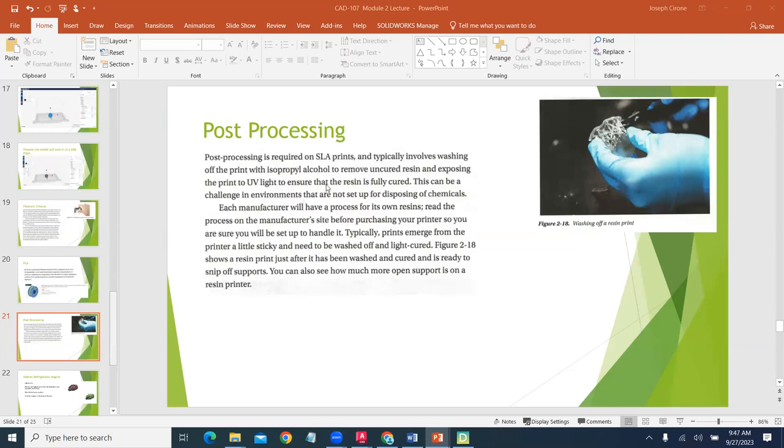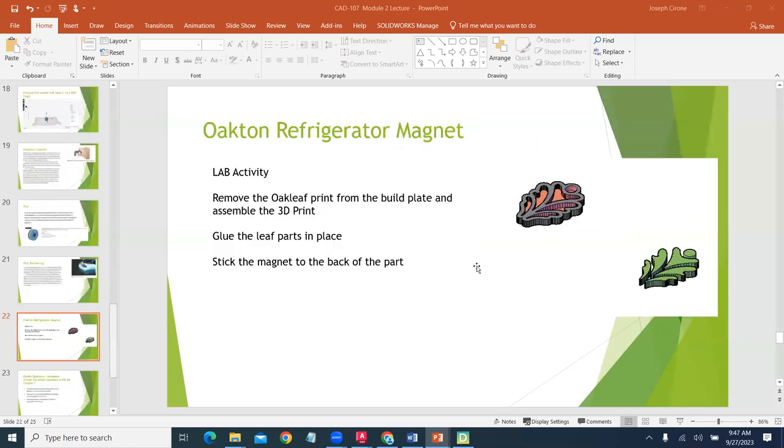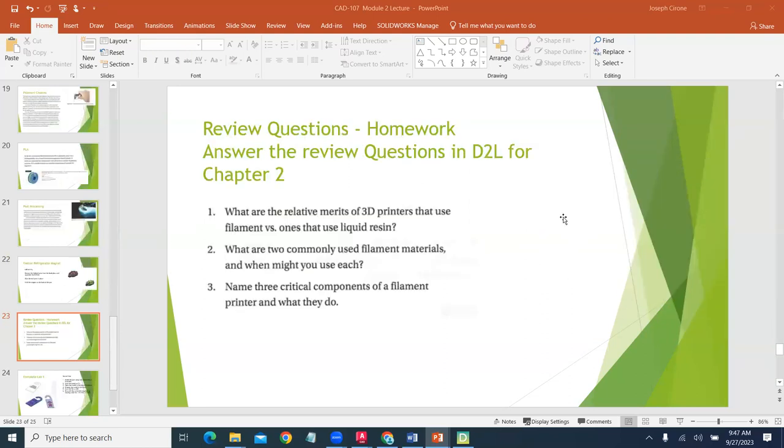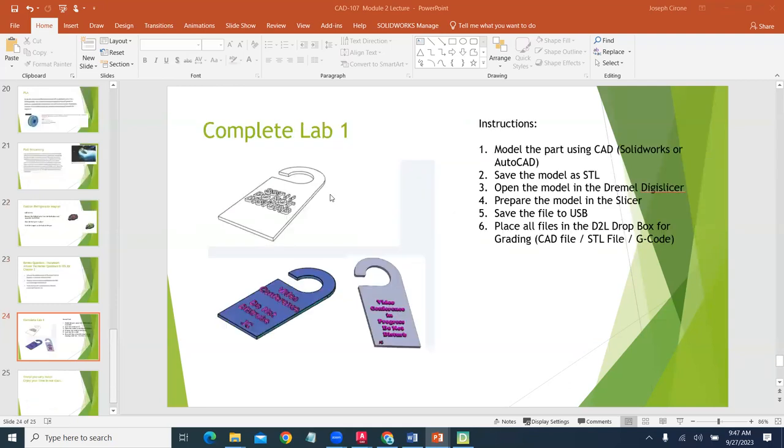Post-processing, that's where we're taking off the support material. Oftentimes you'll have to spend some time removing the support material from your prints. Some of the other projects that we make, we've made these refrigerator magnets. From a standpoint of our work within this class, every week we'll have chapter questions and at the end of chapter two we'd like you to go through and answer the questions in the review section, in the quiz section of the D2L system.